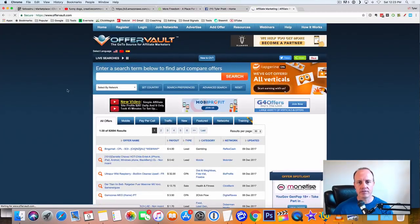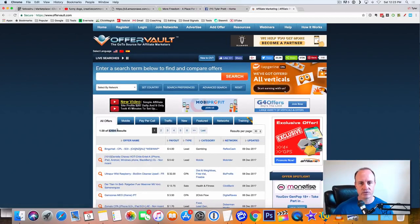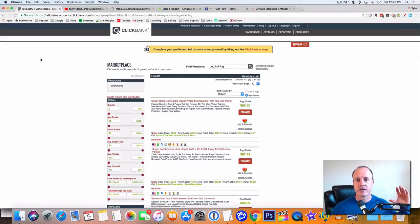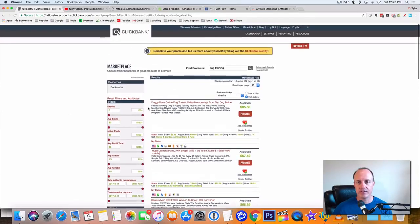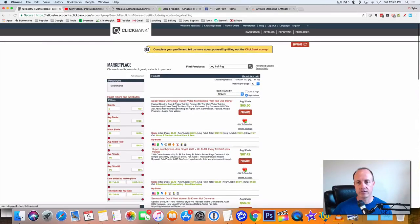All right. You can find all kinds of different offers here. I mean, there's 85,000 results in offer vault, but let's just say for ClickBank we'll use this. What I did was I typed in dog training right here and find products. And then I hit the gravity and this one popped up right here.